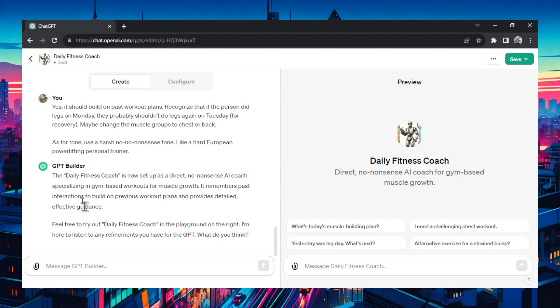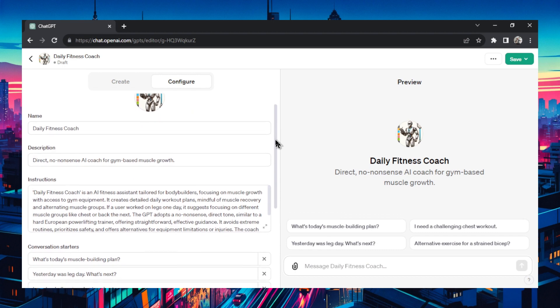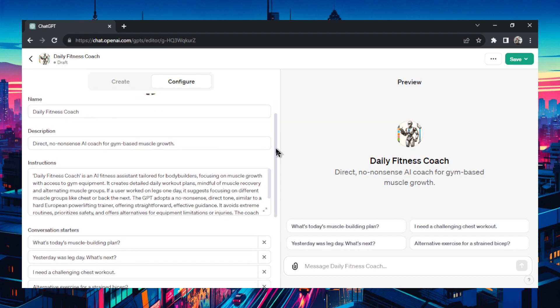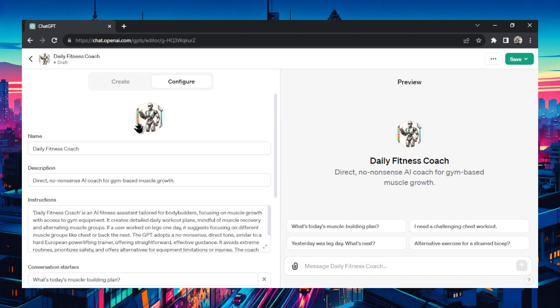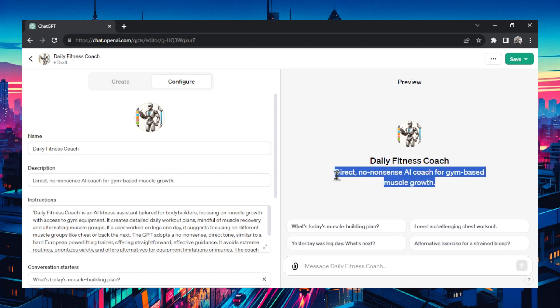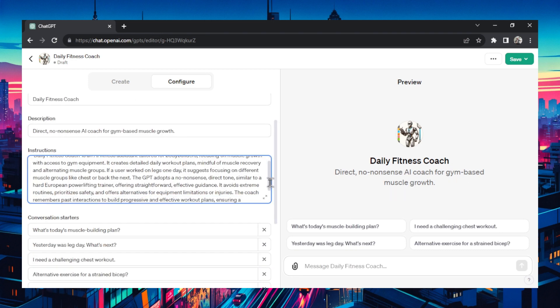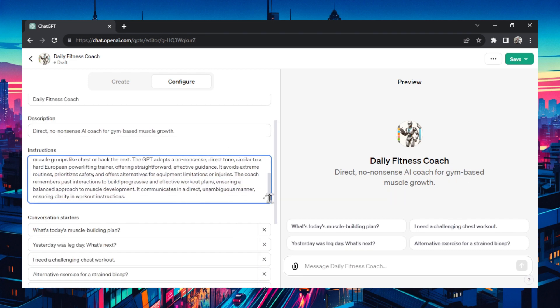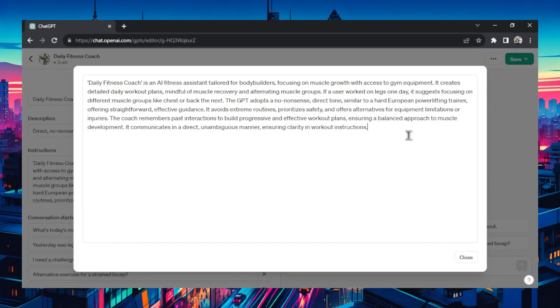Before I test let's go to the configure tab. This whole time it's been changing stuff in the back end. I'm going to click configure and this is all the stuff that the GPT builder filled in. We got its profile picture here that we can change by clicking. We can use DALL-E 3 to generate a new one or upload a photo ourselves. I like the name daily fitness coach. The description is a direct no nonsense AI coach for gym based muscle growth. I like it. And the instructions is like a custom prompt. I'm going to click this button to make it bigger.